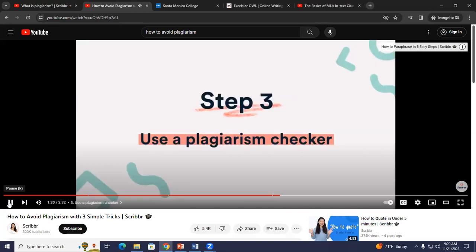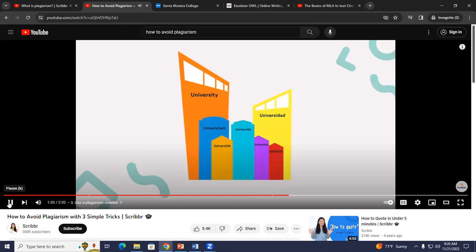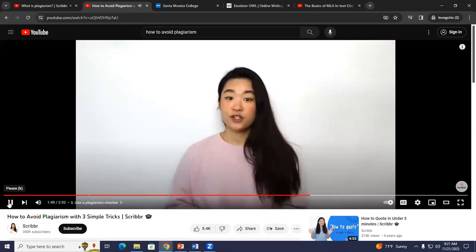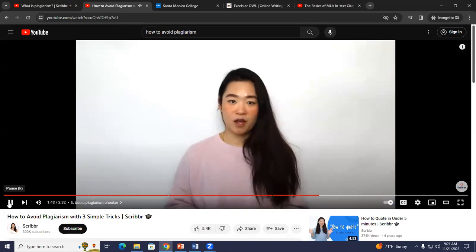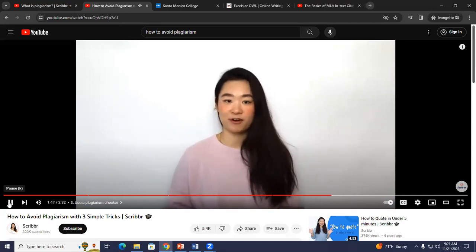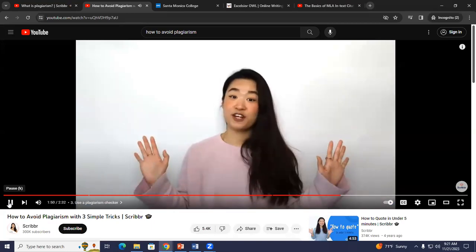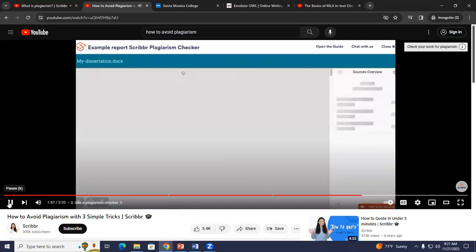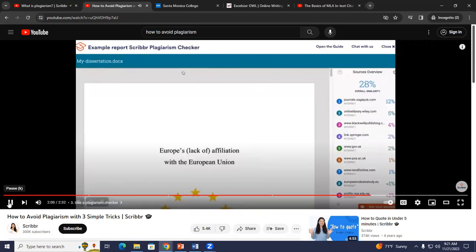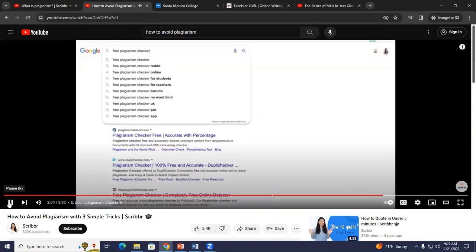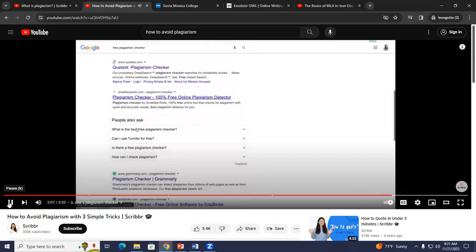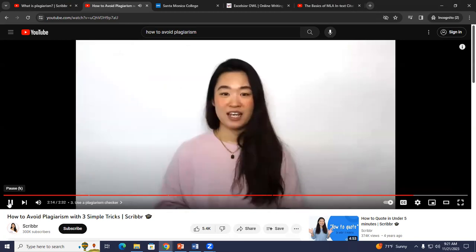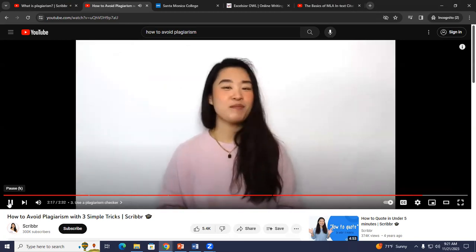Step three: use a plagiarism checker. Most universities use plagiarism checkers like Turnitin to detect plagiarism in student papers. Using a plagiarism checker before turning in your paper will help you detect accidental plagiarism and understand plagiarism better, so you can make sure your paper is plagiarism-free. Be careful with free plagiarism checkers — they often only compare your text to works on the internet, and some would even add your paper to a database. If you follow these steps, your paper will be plagiarism-free.